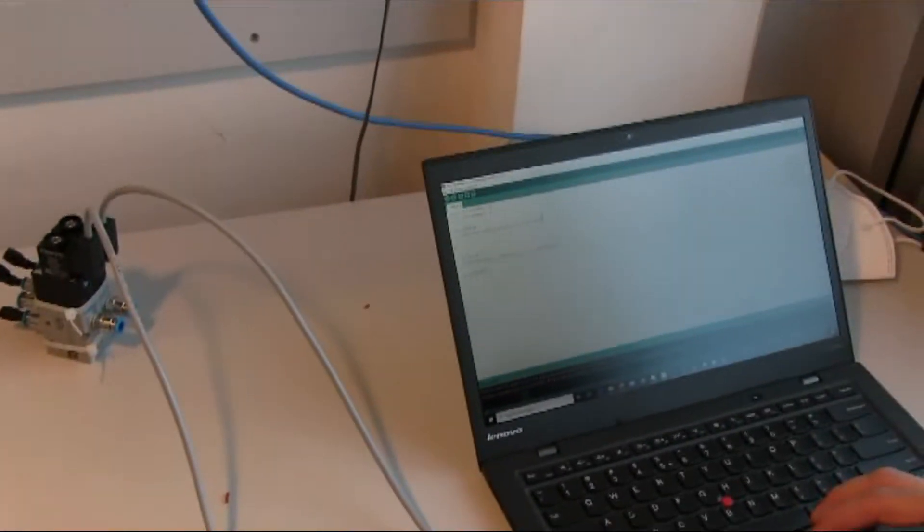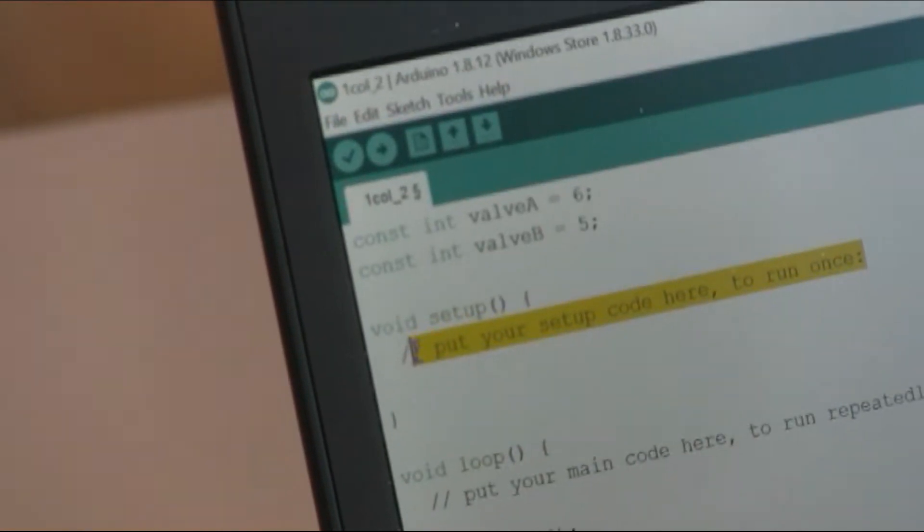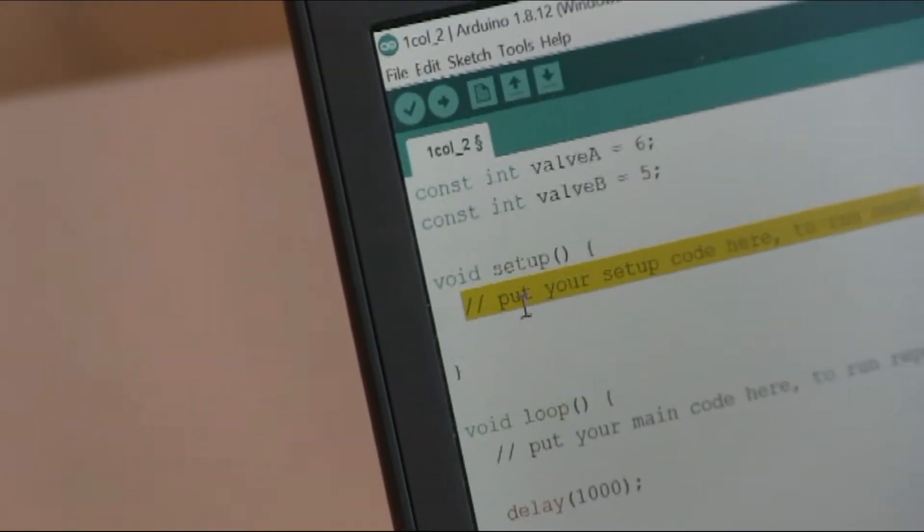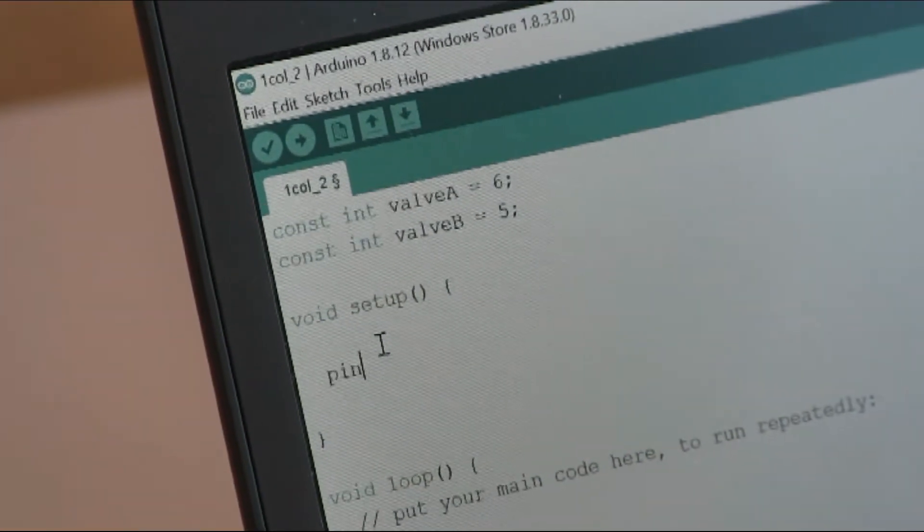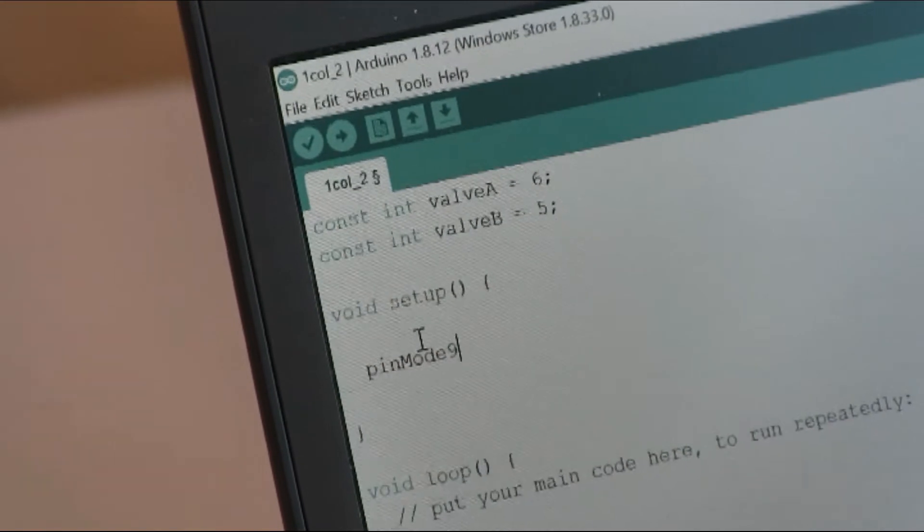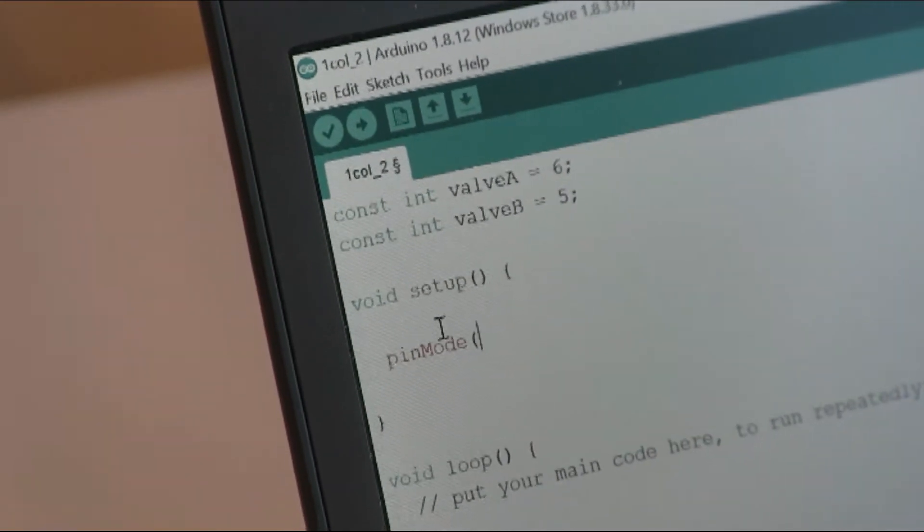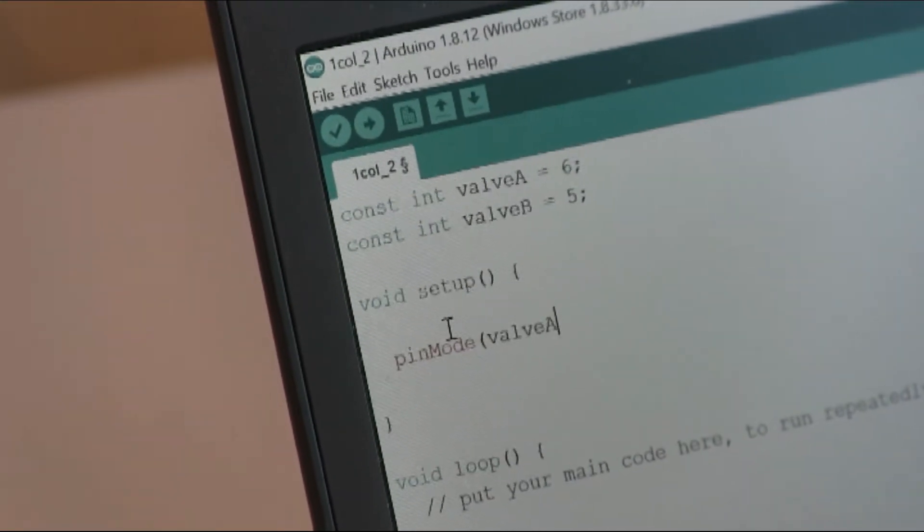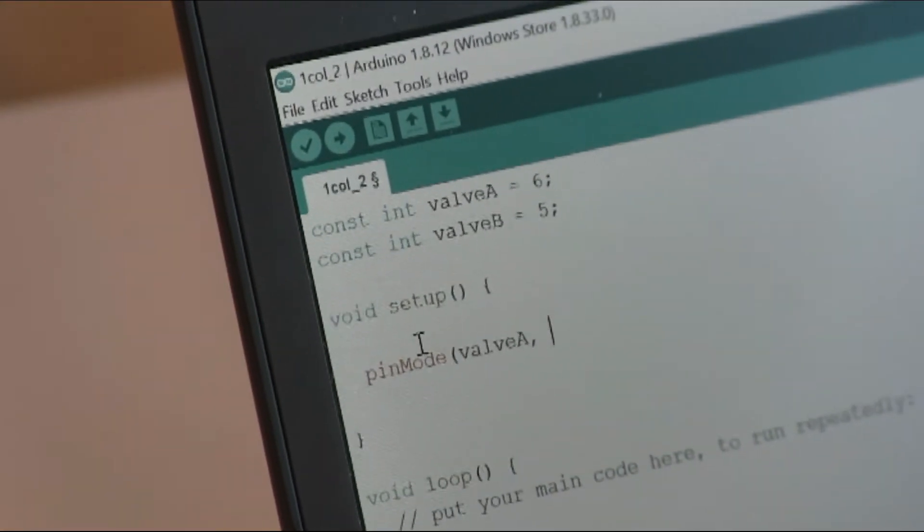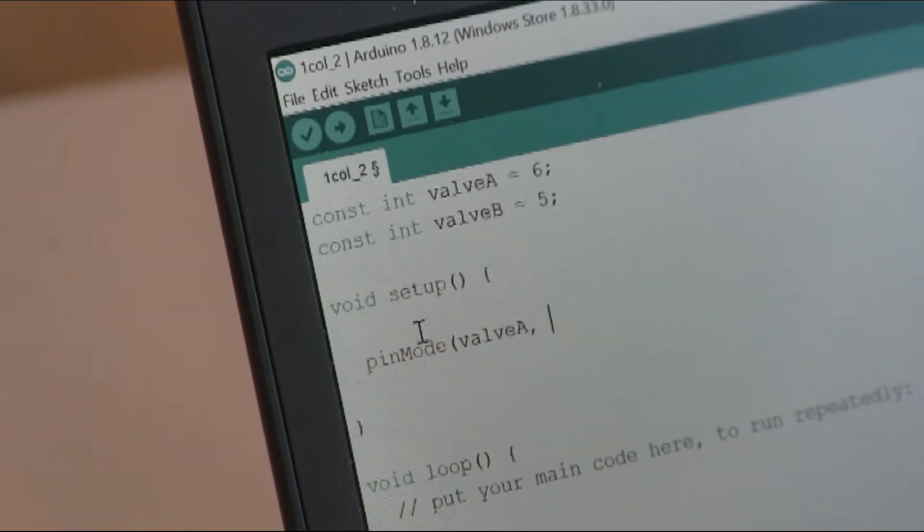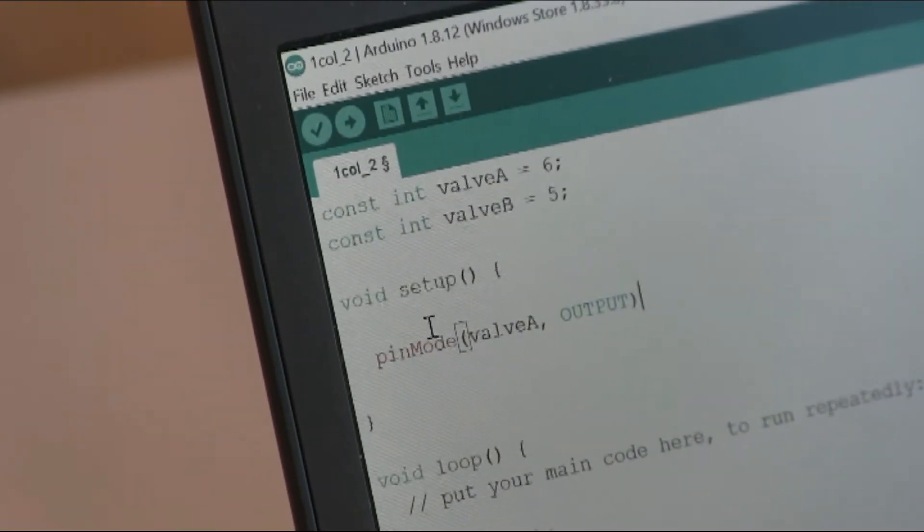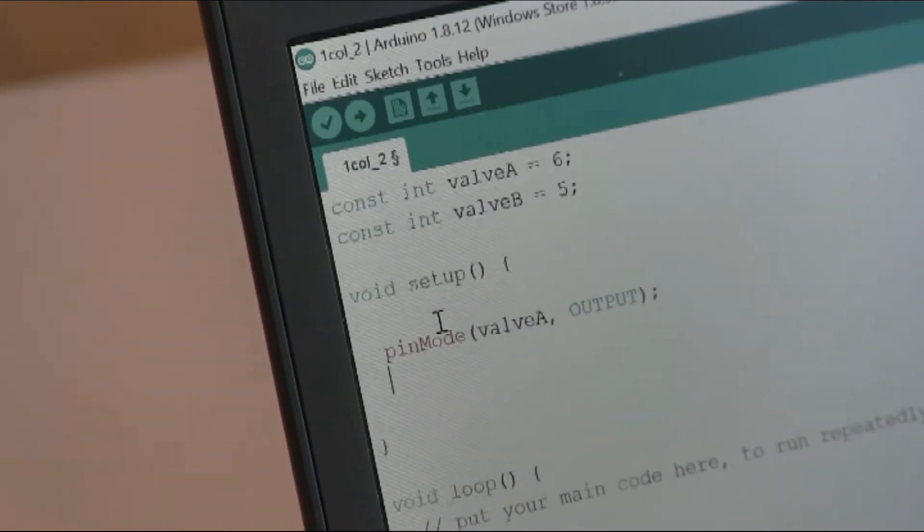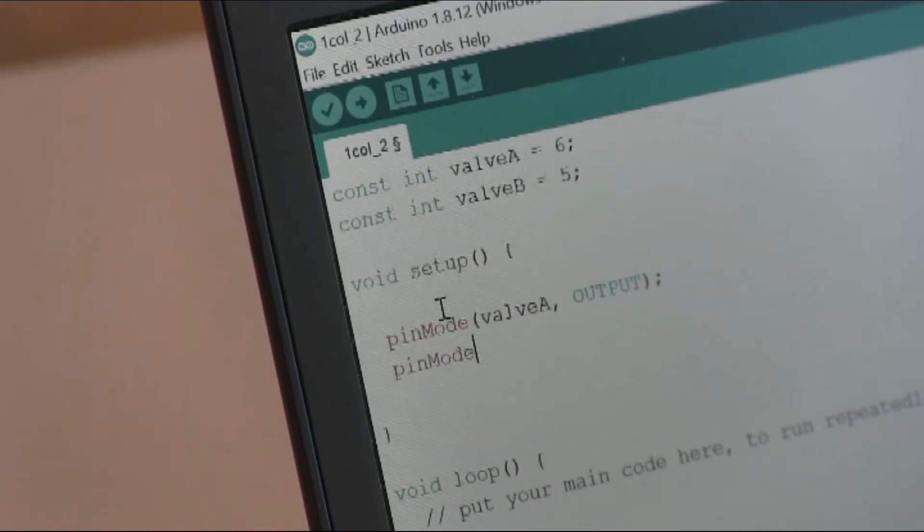In the setup, we have to initialize the pins with the function pinMode. So we initialize valve A, pin number 6, with output, and we do the same for valve D.